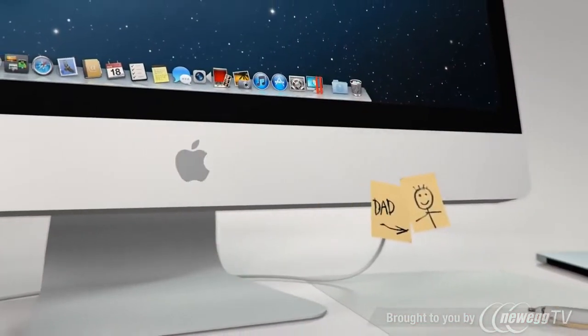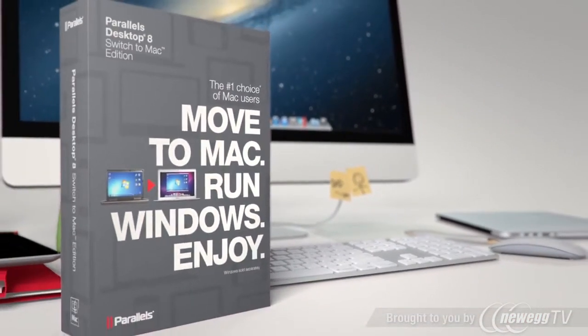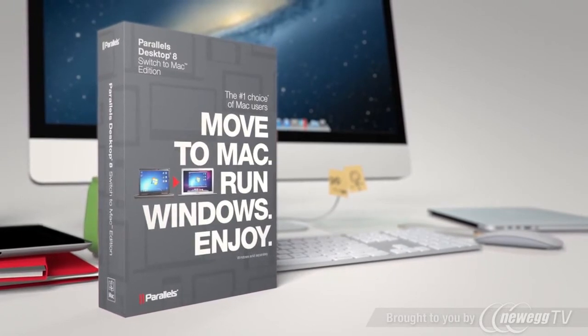Fortunately, with Parallels Desktop 8 for Mac, you can run Windows applications like they were made for your Mac.